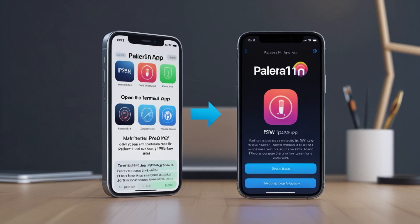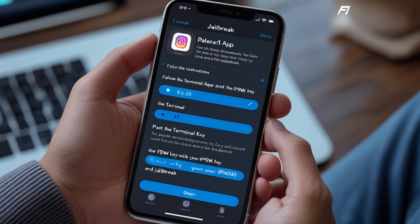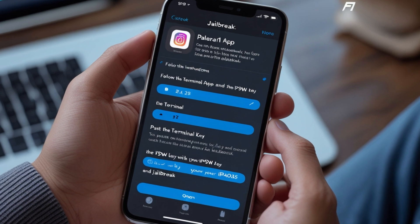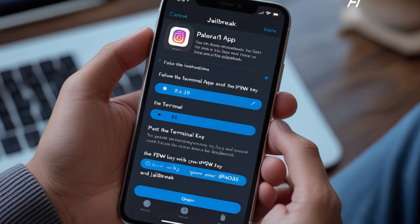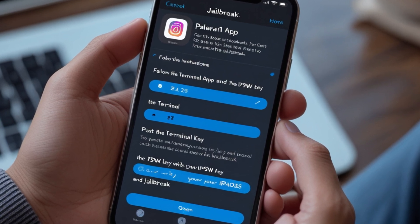Supported devices — iPhone models: iPhone 6s, iPhone 6s Plus, iPhone SE (1st generation), iPhone 7, iPhone 7 Plus, iPhone 8, iPhone 8 Plus, and iPhone X.